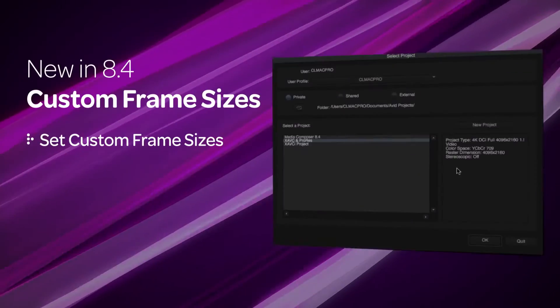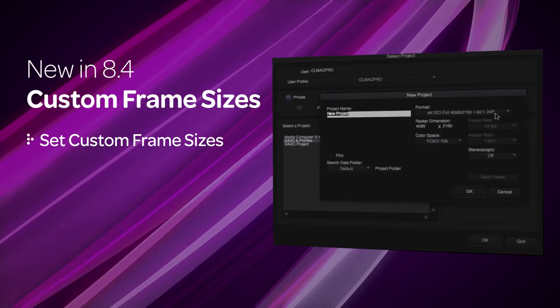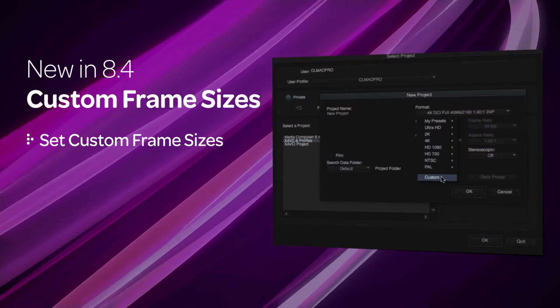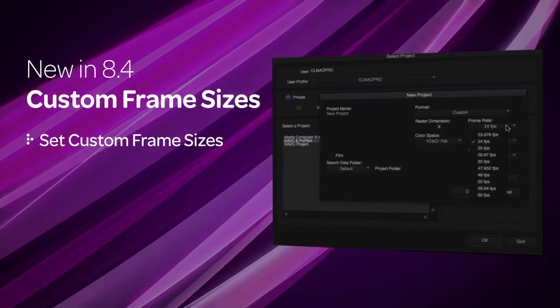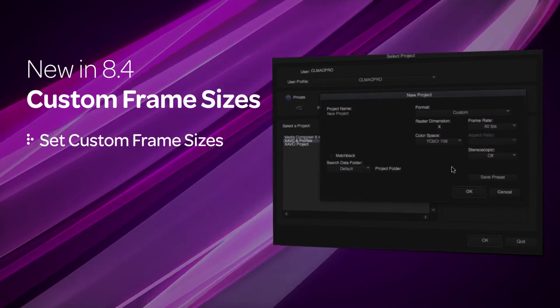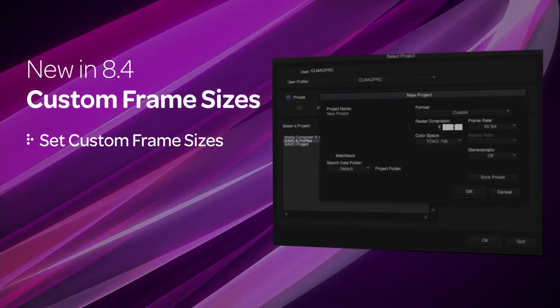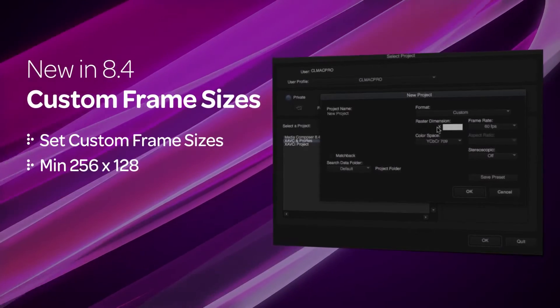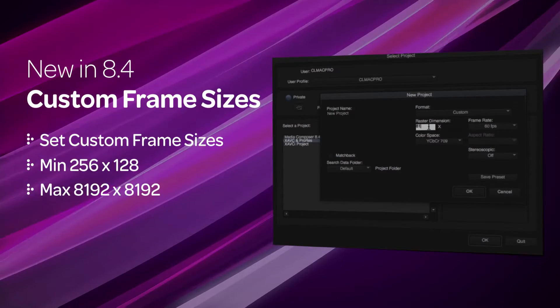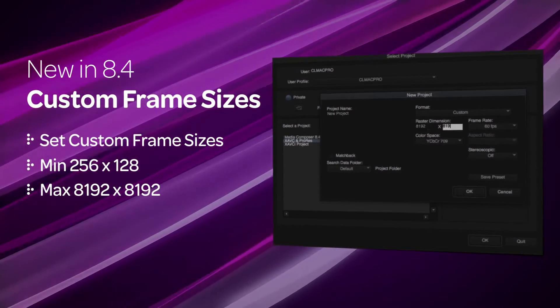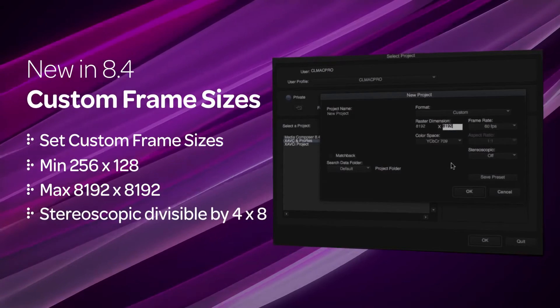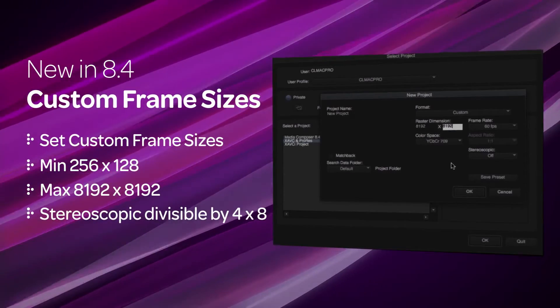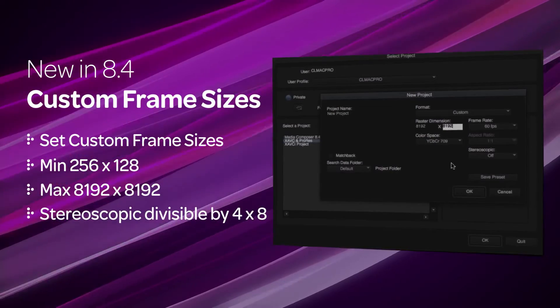In this version of Media Composer, you can set custom frame sizes for your projects. You can choose from all the current supported frame rates from 23.98 to 60 frames per second. Enter even values in the raster dimension boxes with a minimum size of 256 by 128 and a maximum size of 8192 by 8192. For stereoscopic projects, the height must be divisible by 4 and the width divisible by 8.